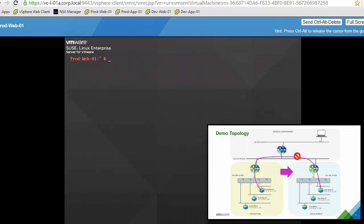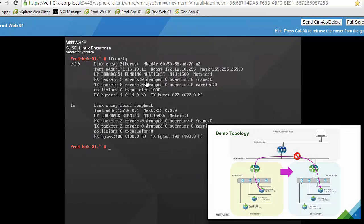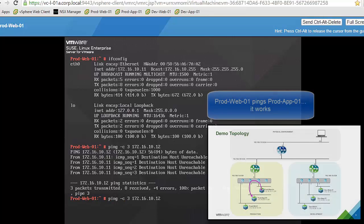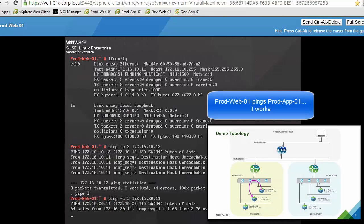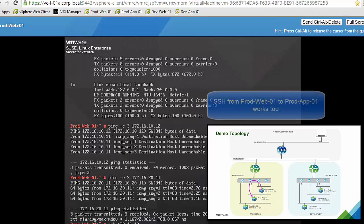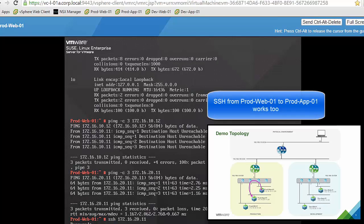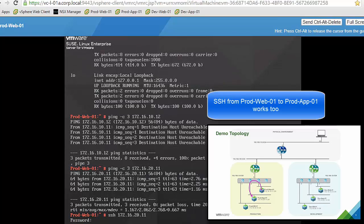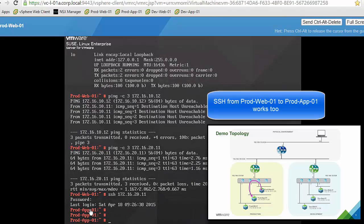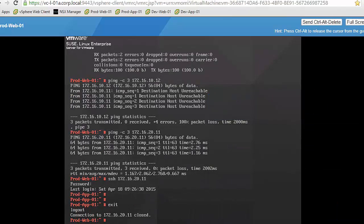We jump into the production web VM CLI and check its IP address. We try to reach the development app VM and we can see that despite both being on the same IP subnet, traffic fails. Next we try to reach the production app VM, which is in a different subnet, and traffic goes through — not only ICMP but also SSH, because the default firewall rule is set to allow all traffic.